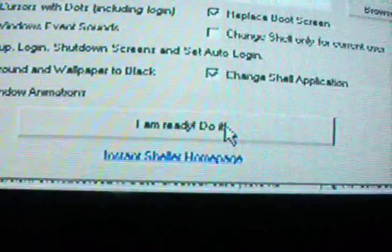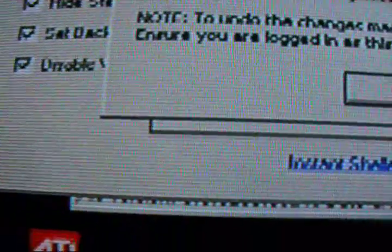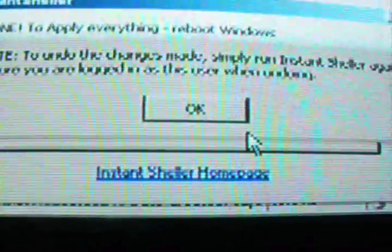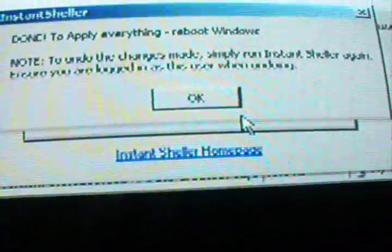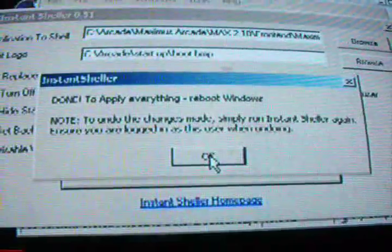When everything's ready to go, you click, I'm ready, do it. You'll get a confirmation that this is done. To apply everything, reboot Windows. Note, to undo the changes made, simply run instant sheller again. Ensure you're logged into the same user when you were undoing. That's pretty much the same thing I kind of just said. So then you restart.